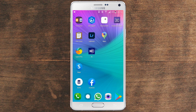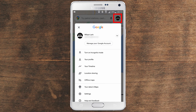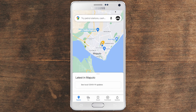Now open the application — in this case, Google Maps. Right here at the search bar, at the top right side, you have your icon. Click there. You will get access to this menu. Right down here, you have offline maps. Click there.